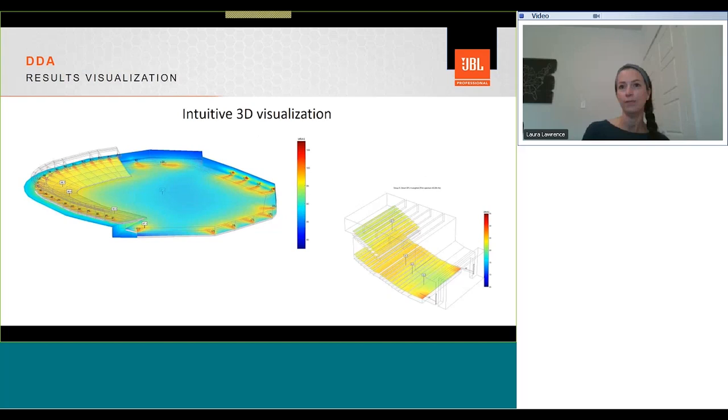The main outputs from DDA are direct SPL, total SPL, direct sound to reverberant sound ratio, STI or speech intelligibility, delay spread, polar plots and directivity balloon. Note that DDA uses a statistical model to calculate total SPL, direct reverberant sound ratio and STI.